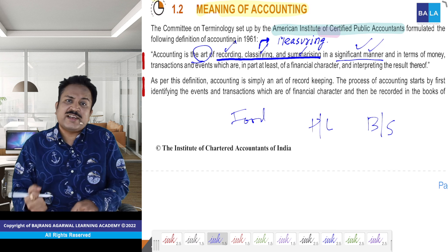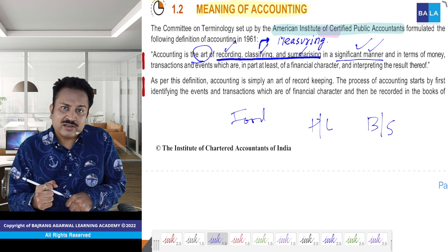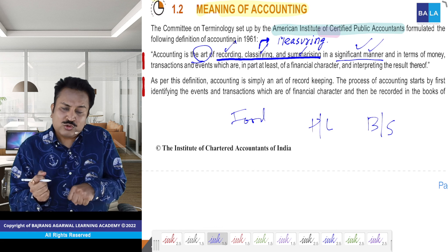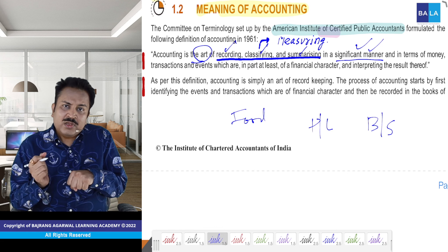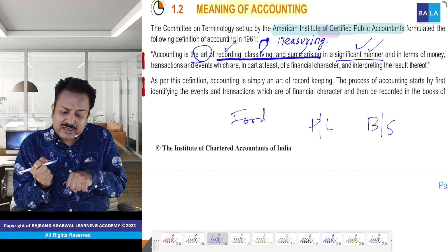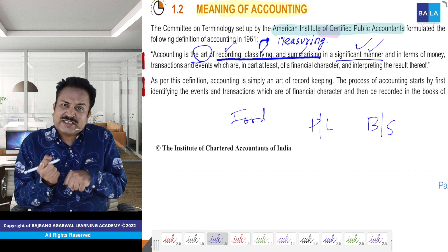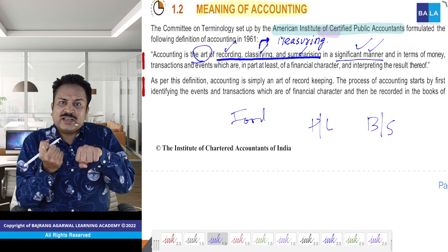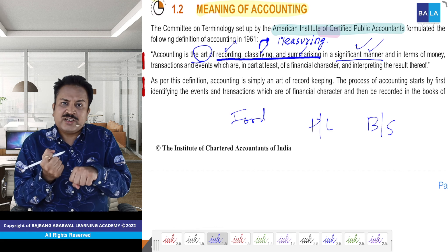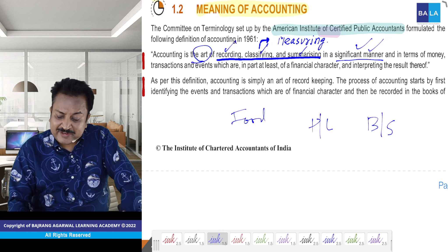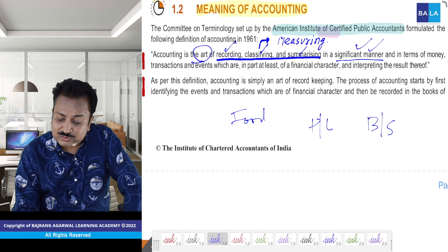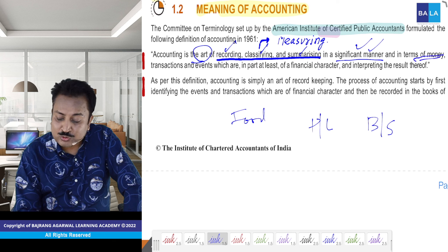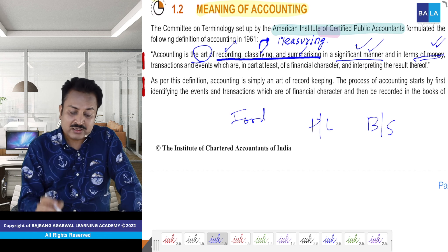Cricketer — agar cricket khel rahe hain — toh har cricketer ke paas ek standardized bat hai, cricket bat. So — significant manner. In terms of money. Yeh sab hum discuss kar chuke hain — in terms of money.